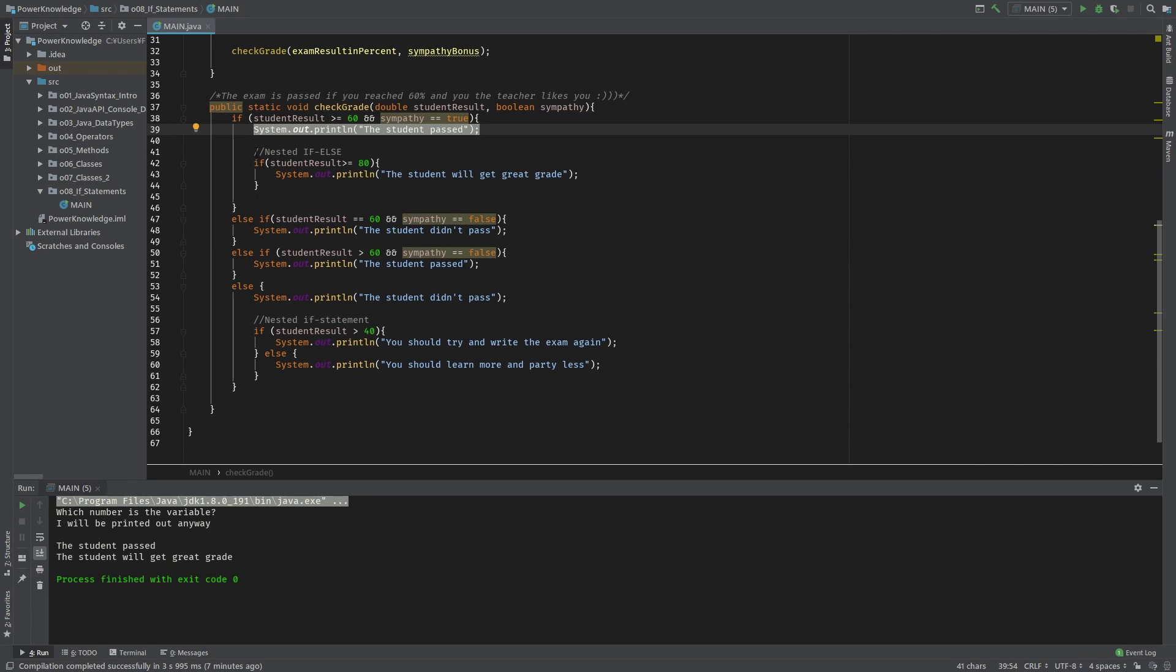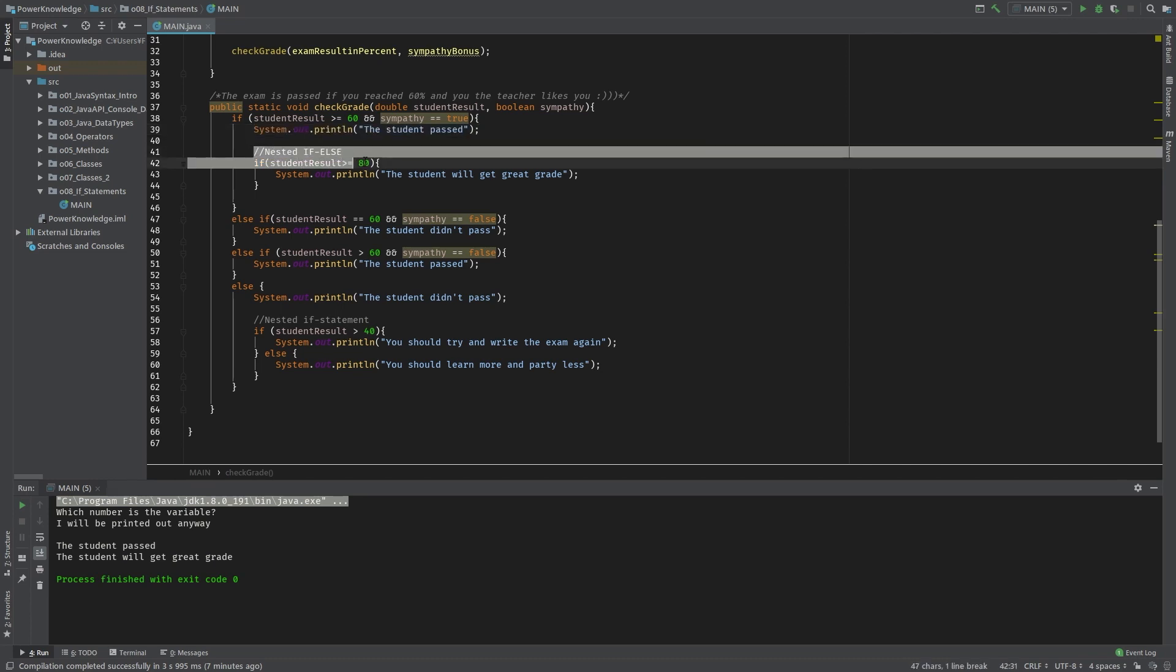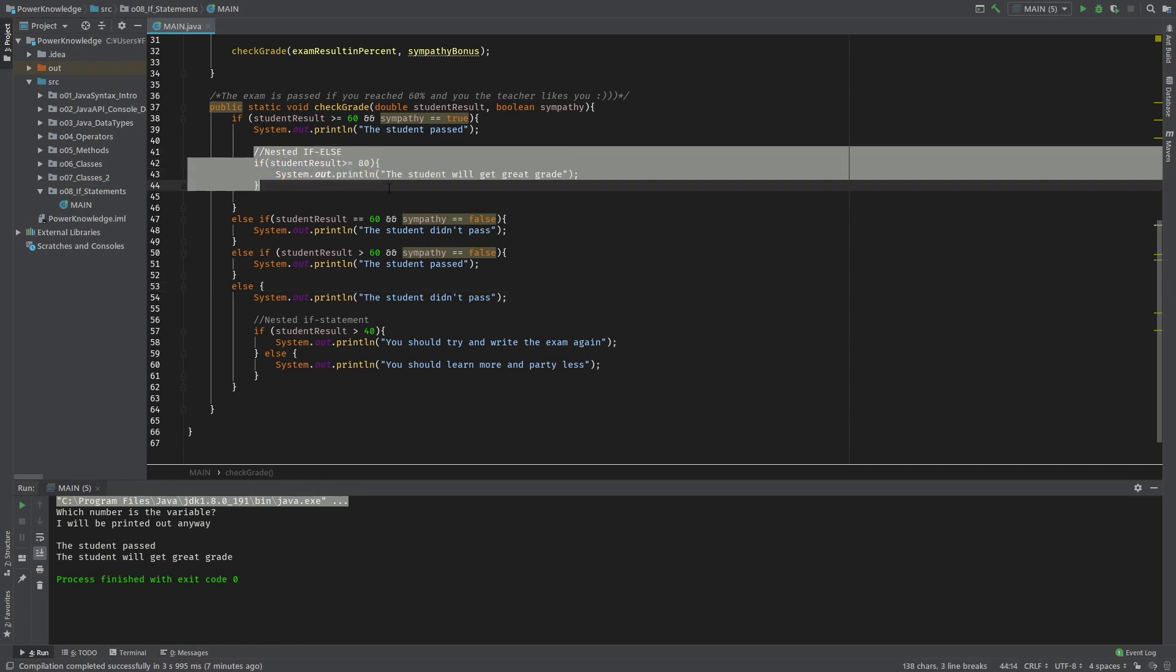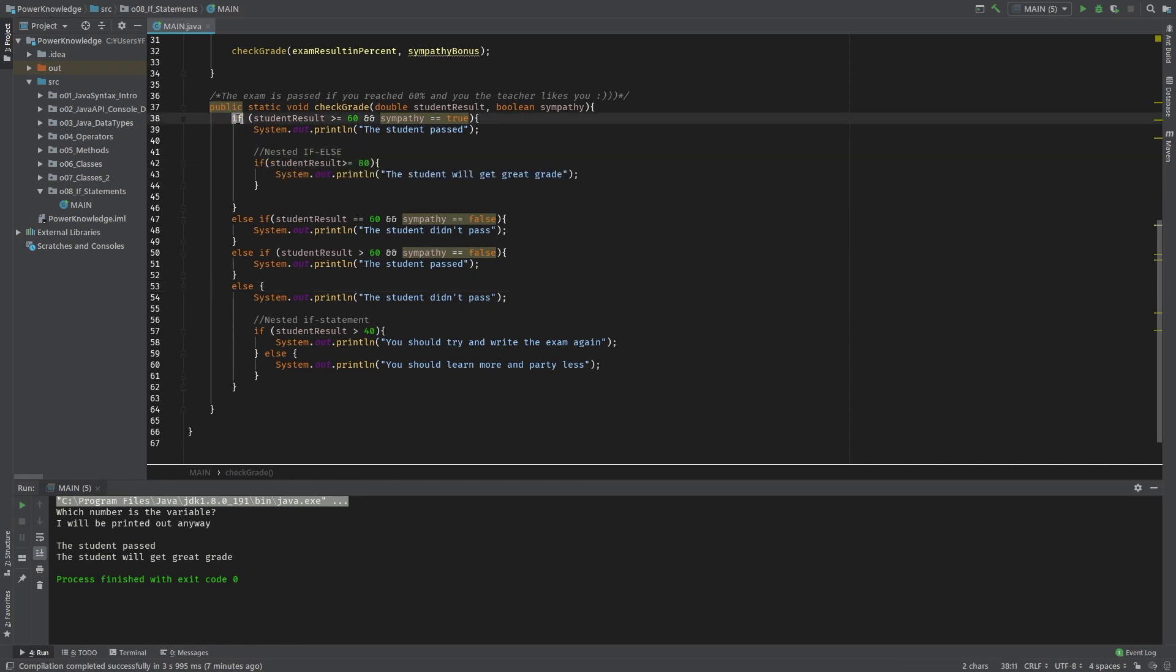You see, I can put some if statement inside the if, and also by the way, you can put else-if inside and whatever. So it goes just deeper in the if execution. So let's go more deeply through our example and you will see the point. Our method requires these two variables as we know: student result and sympathy.